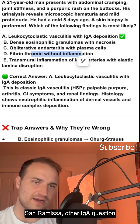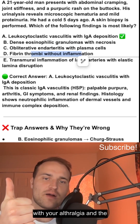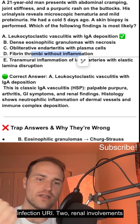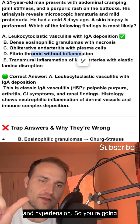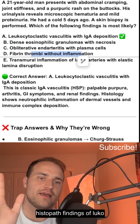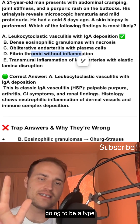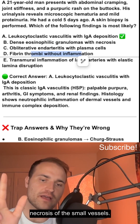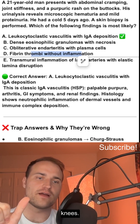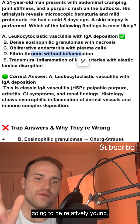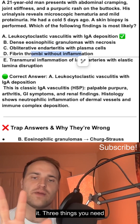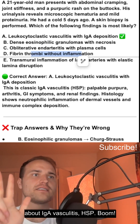Three things to never miss on an IgA vasculitis question. One: palpable purpura and arthralgia in the lower extremities and knees — especially in young patients following an upper respiratory infection. Two: renal involvement shown by proteinuria and hypertension. Three: histopath findings of leukocytoclastic vasculitis — perivascular neutrophilic inflammation and fibrinoid necrosis of the small vessels. That's small vessel vasculitis. Those three things will get you any HSP question right.